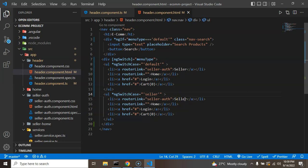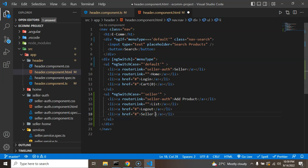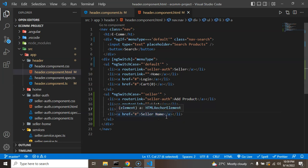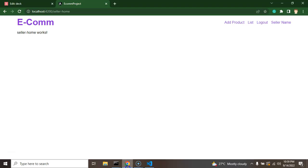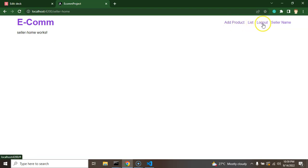I'll add one more switch case for the seller. The seller menus will include: Add Product, List, Logout, and Seller Name. I'll add logout functionality and seller name functionality in the upcoming part — for now they are static. Testing: on the home page we can see the default menus, and on the seller area we can see Add Product, List, Logout, and Seller Name.